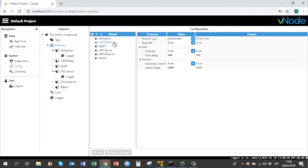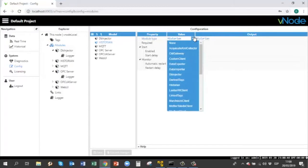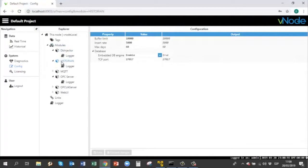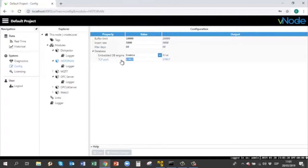I named it 'historian' and the model type you have to select is historian. After that, click save and once it is created it will appear in the list. You must set the buffer limit, the insert rate, the max date to log information — 60 days, for example. The embedded DB engine will be enabled because Vnode has an embedded MongoDB under its platform. This is the TCP port that MongoDB uses to log information. Click save and you have configured your historian model under local.